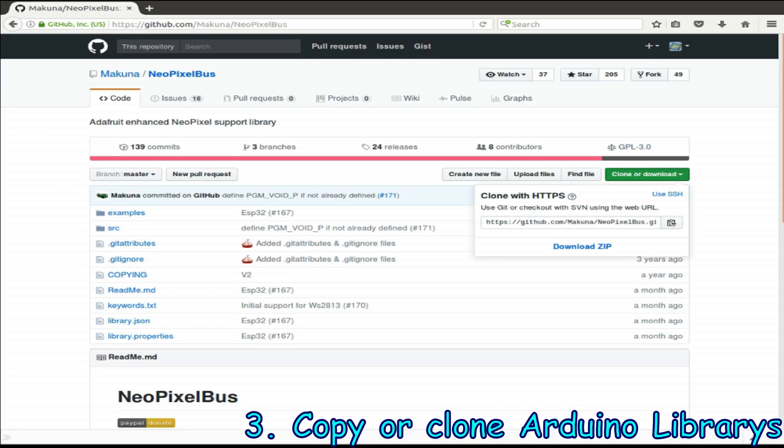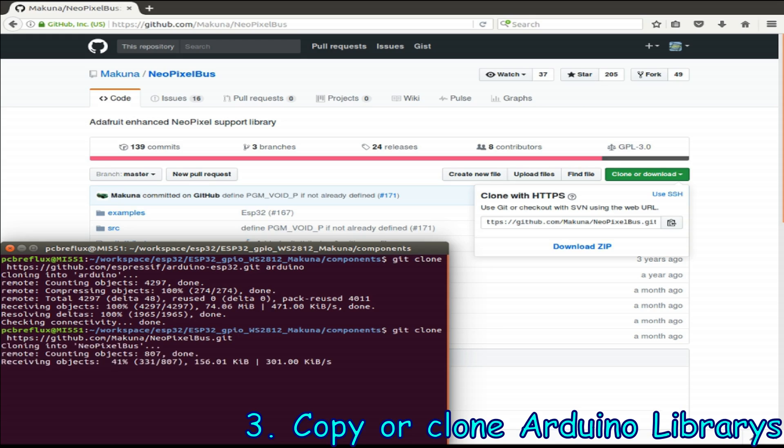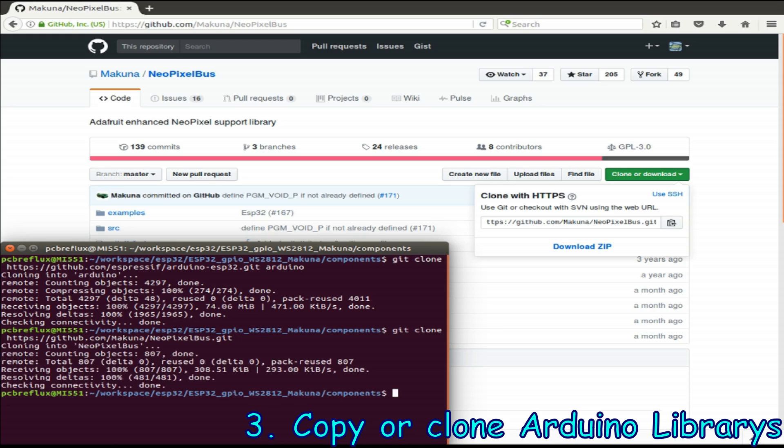The next step is to copy all the libraries. I only use one library and I use this NeoPixel library as an example and clone it directly from GitHub. You can also copy it from the Arduino library folder, but I want to do a fresh start.